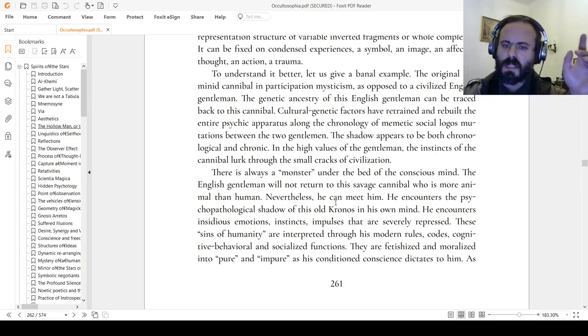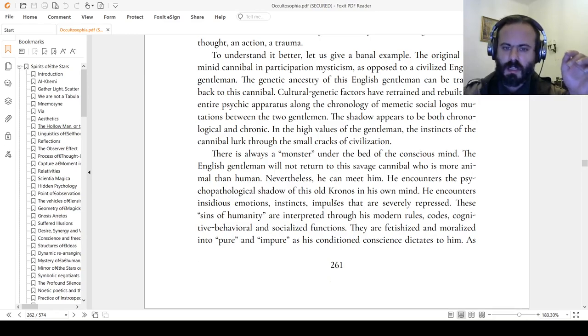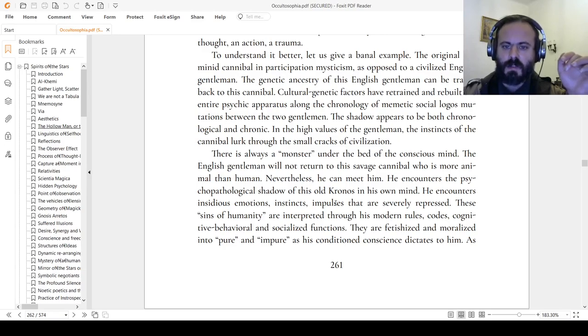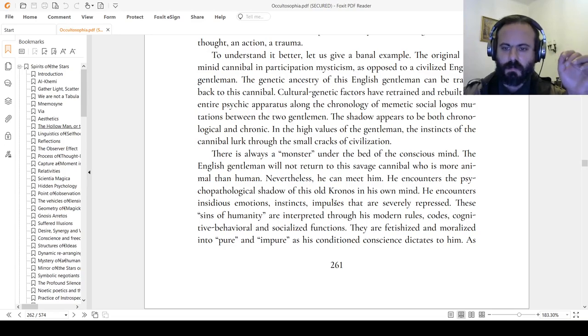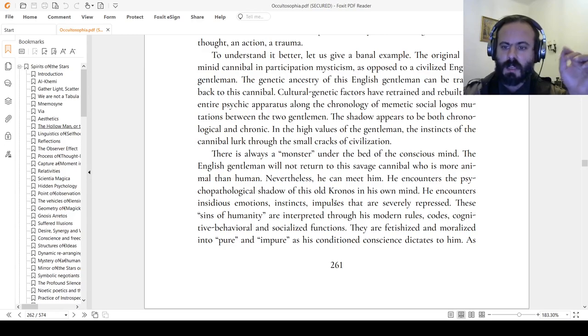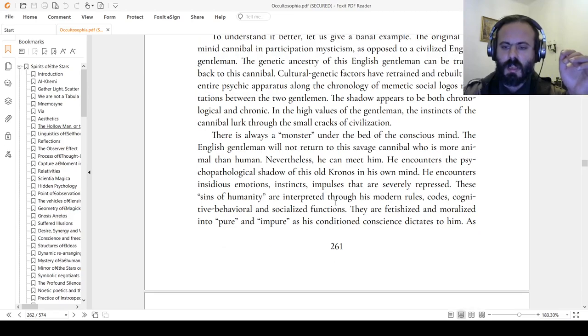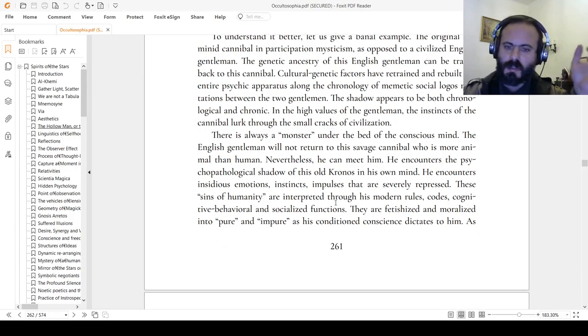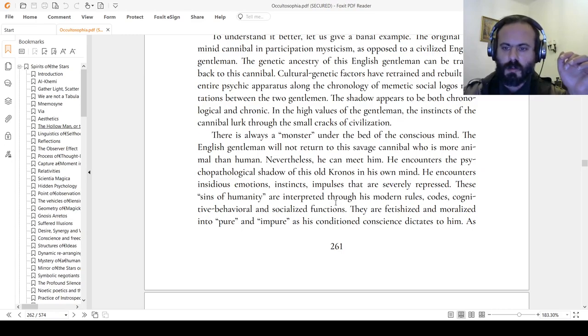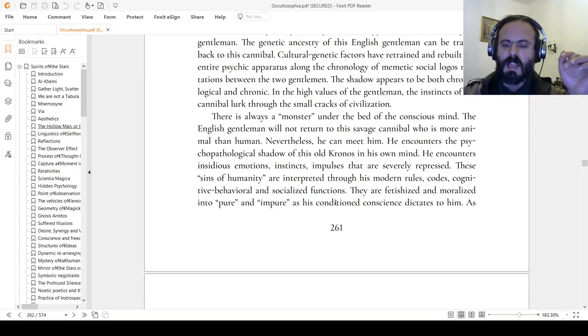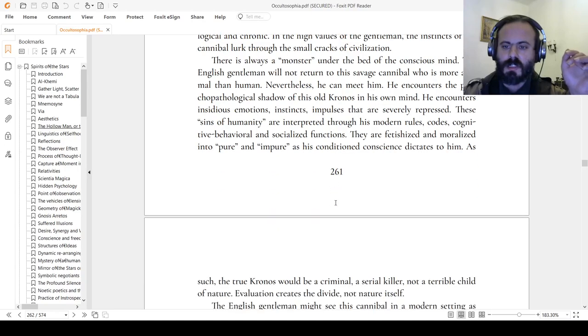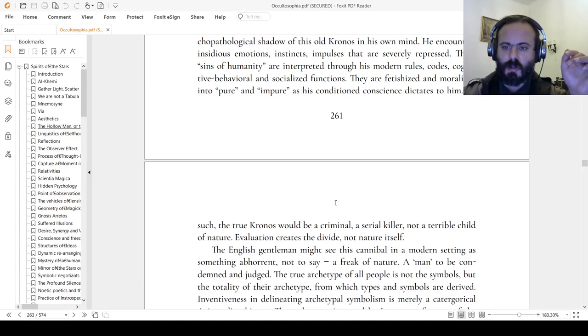The shadow appears to be both chronological and chronic. In the high values of the gentleman, the instincts of the cannibal lurk through the small cracks of civilization. There is always a monster under the bed of the conscious mind. The English gentleman will not return to the stage of savage cannibal who is more animal than human. Nevertheless, he can meet him. He encounters the psychopathological shadow of this old chronos in his own mind under certain circumstances. He encounters insidious emotions, instincts, impulses that are severely repressed. These sins of humanity are interpreted through his modern rules, cognitive, behavioral, and socialized functions. They are fetishized and moralized into pure and impure as his conditioned conscience dictates to him.